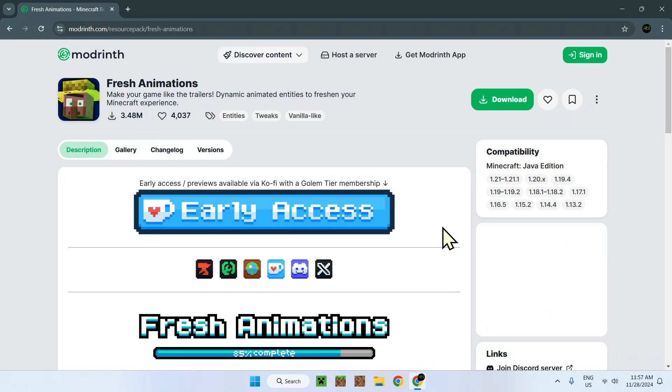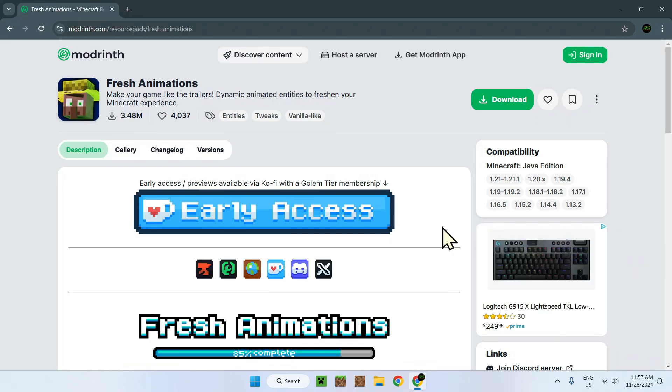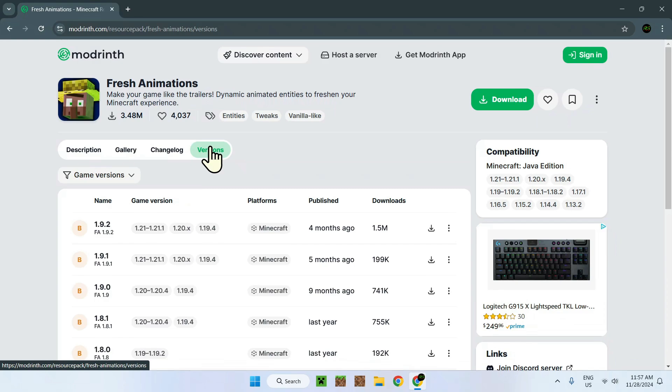What you want to do is quite simple: just go in versions and find the version that is closest to 1.21.3.